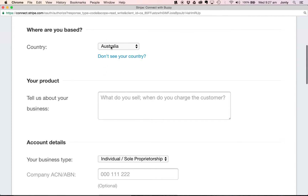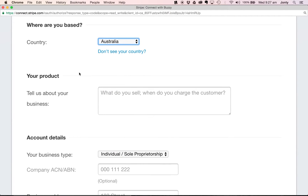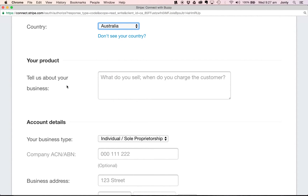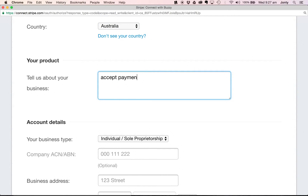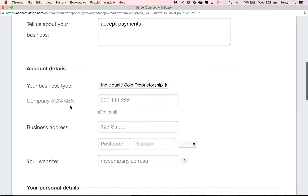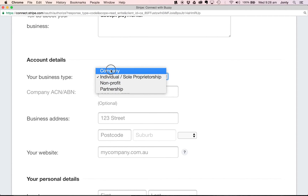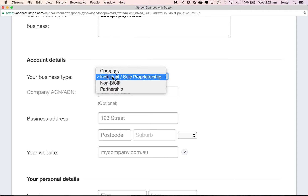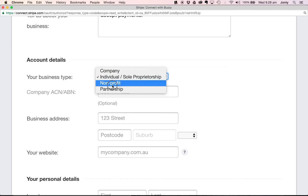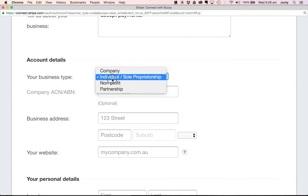The first question is what country I'm in. I'm going to select Australia. It says tell us a bit about your business. I don't have a business — I'm just an individual that wishes to accept payments inside Buzzy, so I'll put 'accept payments.' Next is account details and business type. I'm not a business, but you could select company, sole proprietorship, or individual. I'm going to go individual — I'm not a not-for-profit or in a partnership. The most important thing to remember is that you do not need to have a business to connect or create an account on Stripe.